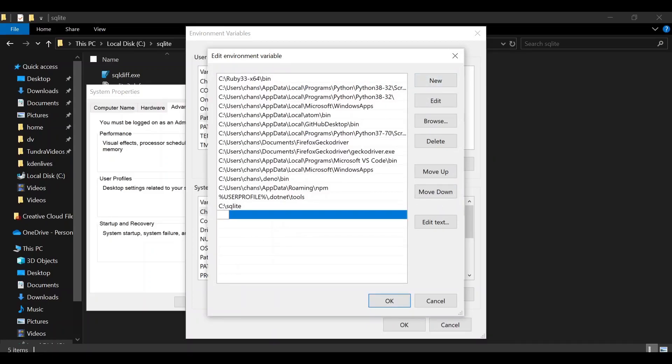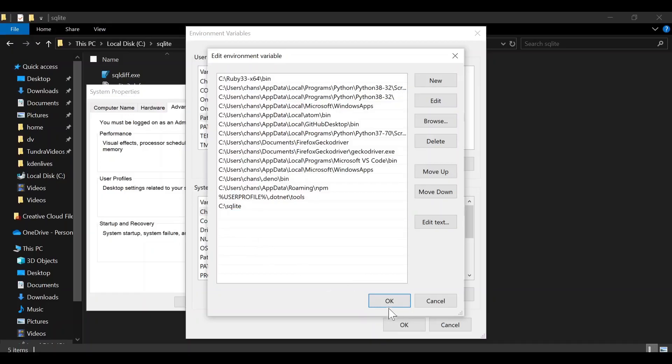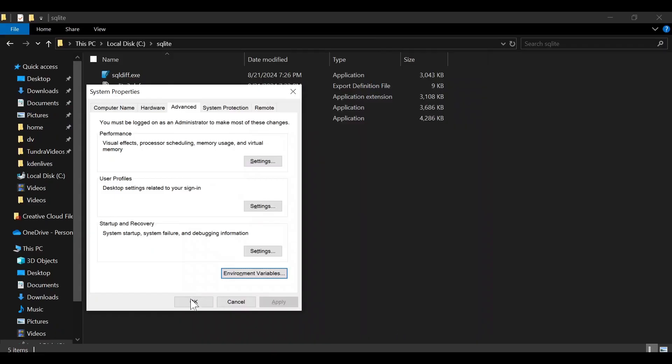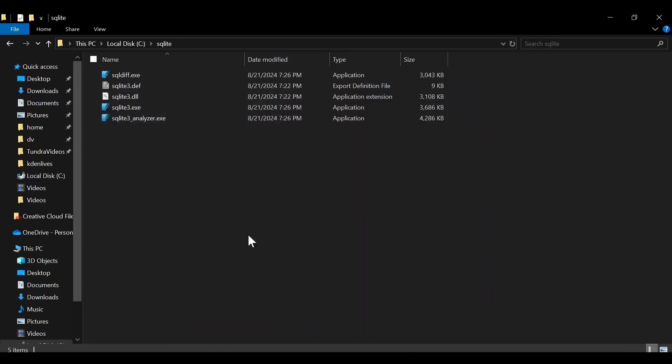From here, at the very bottom of this, we can click New and add the path to that folder we just created holding all those SQLite files. Once that's done, we can click OK, then OK, and you can click Apply or OK as well.